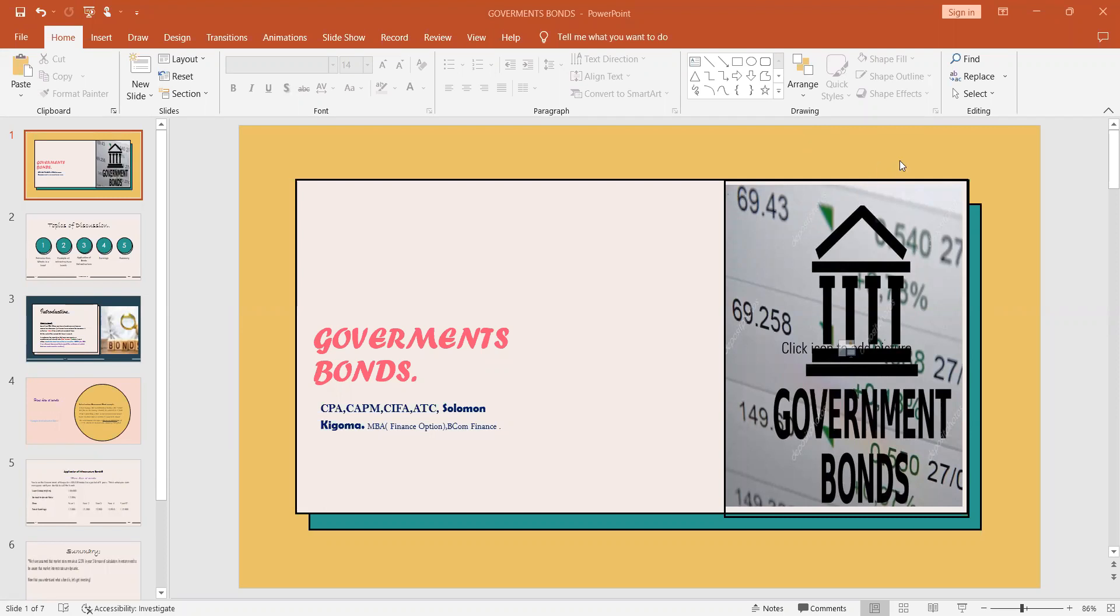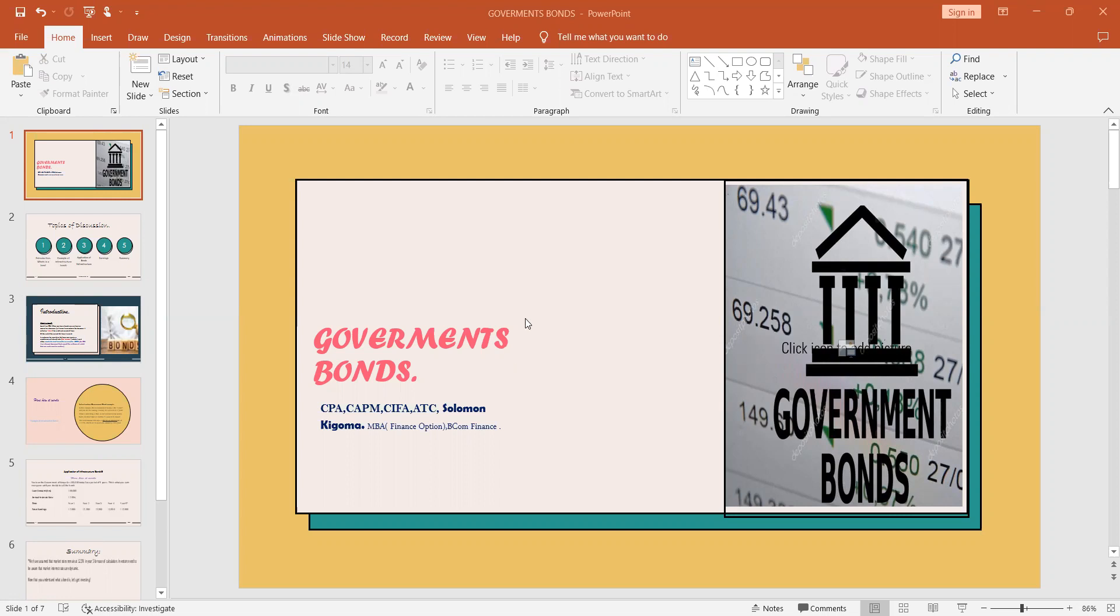Good evening to everyone from wherever you are. Please come closer and listen to this presentation. Today we are going to learn about bonds, specifically government bonds. I hope it's going to add value to your way of investment and you'll be able to learn at least one or two things from this kind of investing. My name is CPA Solomon Kigoma and we'll start with the topic of discussion.